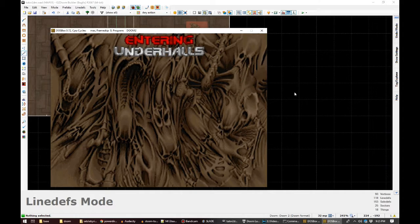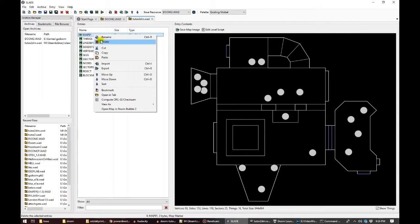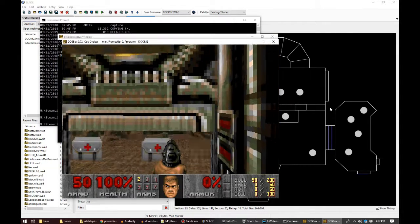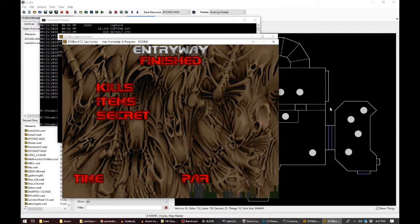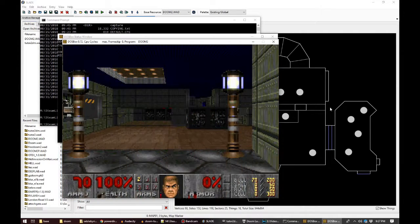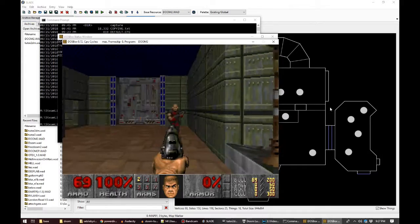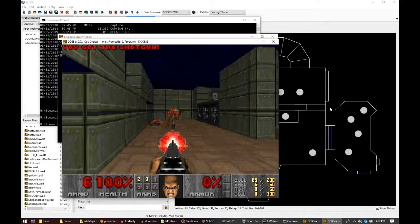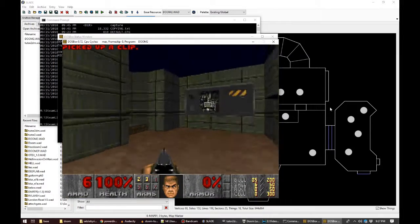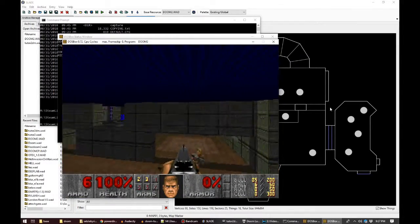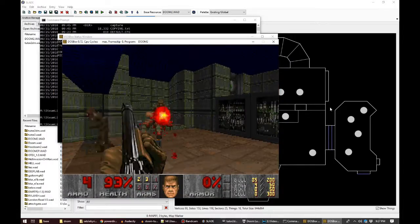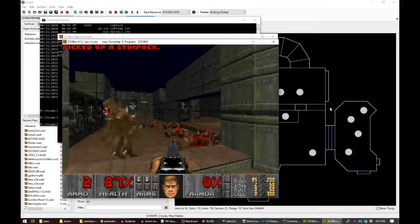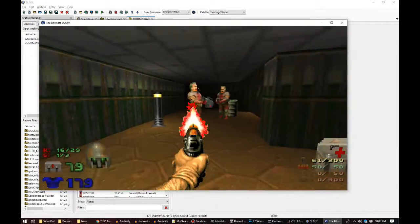If the PWAD defined its map as map 02 — which I can do by renaming the marker and then saving it — then the game would instead let map 01 be played normally before finding the replaced map 02 and using it in place of Underhalls. Equally, you can have multiple levels in a PWAD by replacing map 01 and map 02, and whichever other levels you want to replace. Replacement of other lumps works in much the same way. If you include sounds, music or sprites in your PWAD with the same names as those in the IWAD, then you'll see those showing up in the game. Here I've replaced a few sounds.